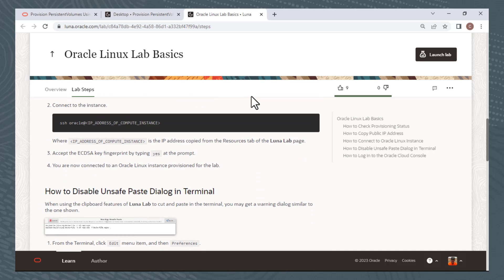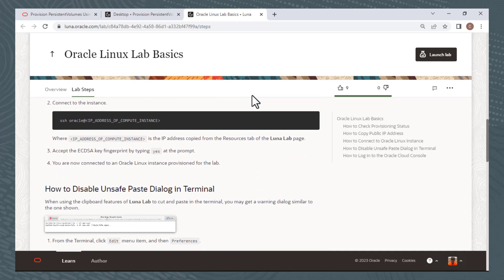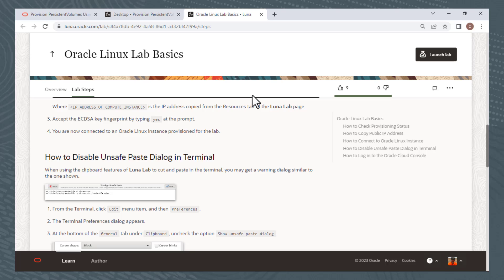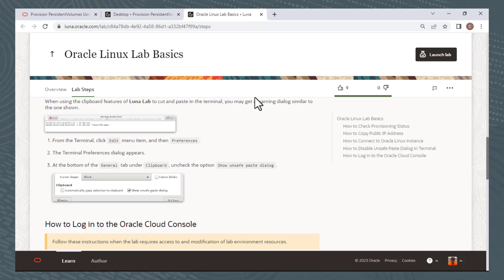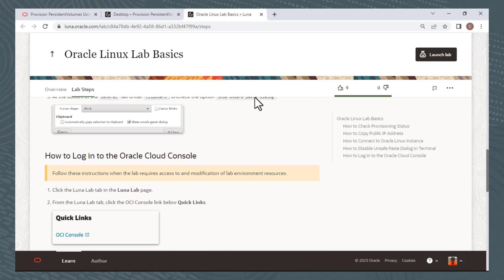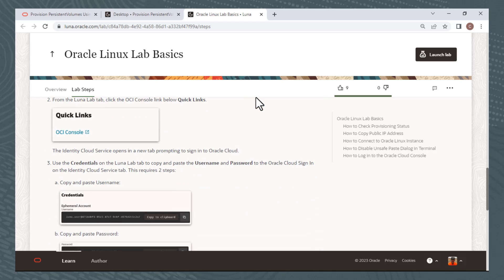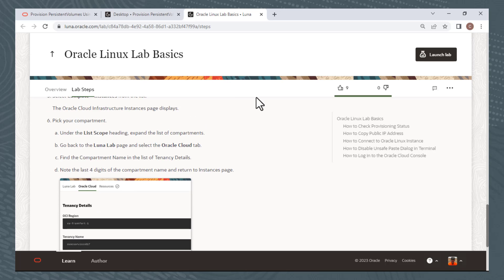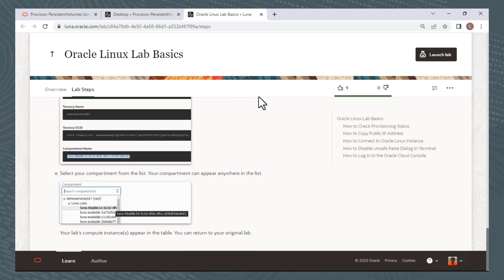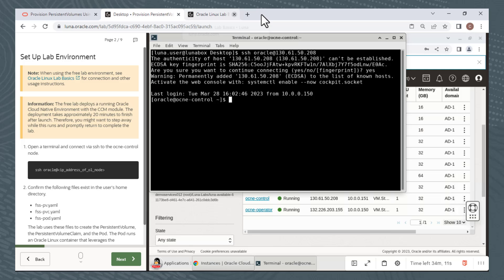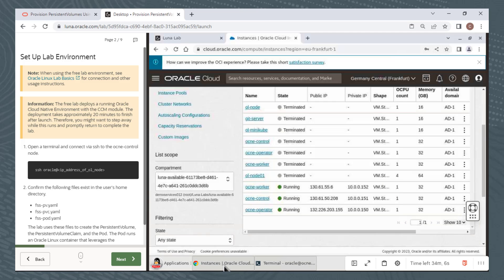There is a section here on how to disable a warning that you'll get when you copy and paste multiple commands from the lab steps to a terminal window. And finally, there is some instructions, which I already covered, for how to log onto the OCI console. Again, do not launch this lab. This is for informational purposes only. Close the window and return to your original lab.